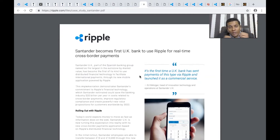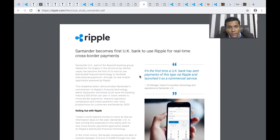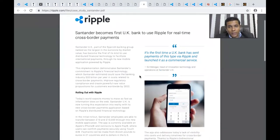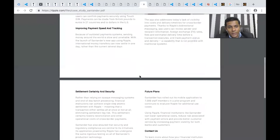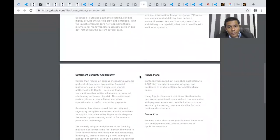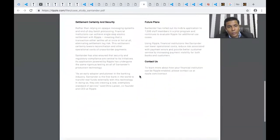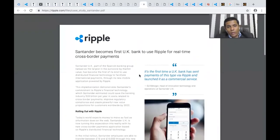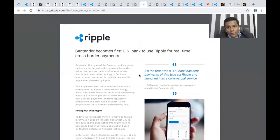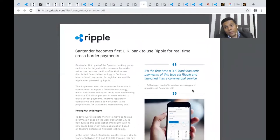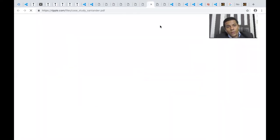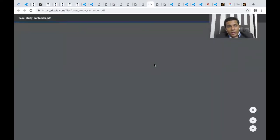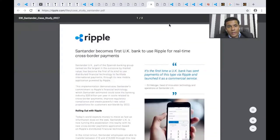They've used Ripple for real-time cross-border payments and have improved speeds and faster settlement times. For the first time, a UK bank has sent payments of this type using Ripple and launched a commercial service. This is an interesting case study.